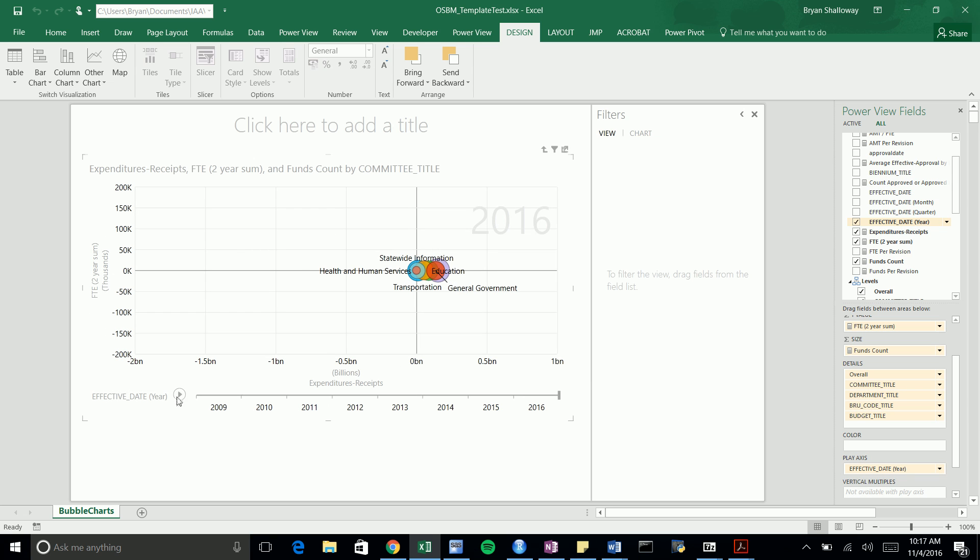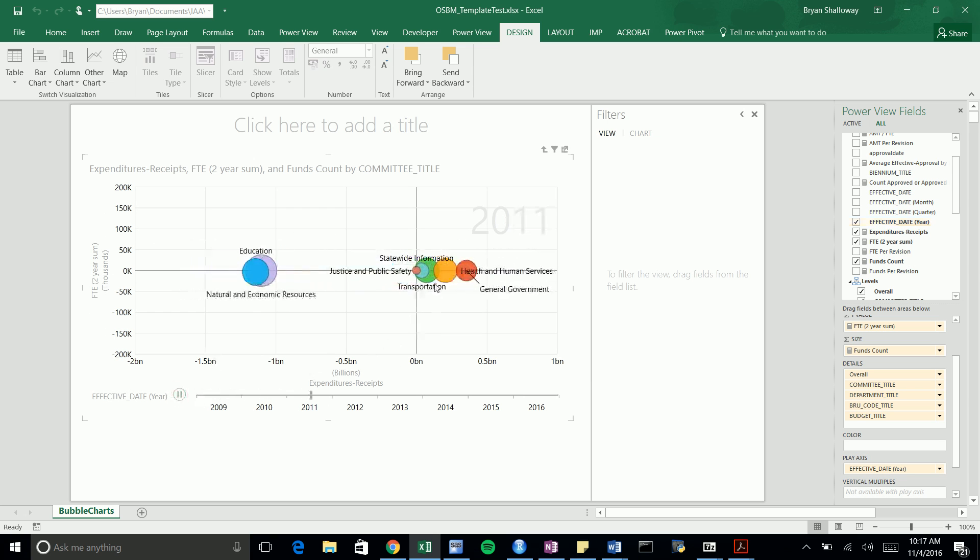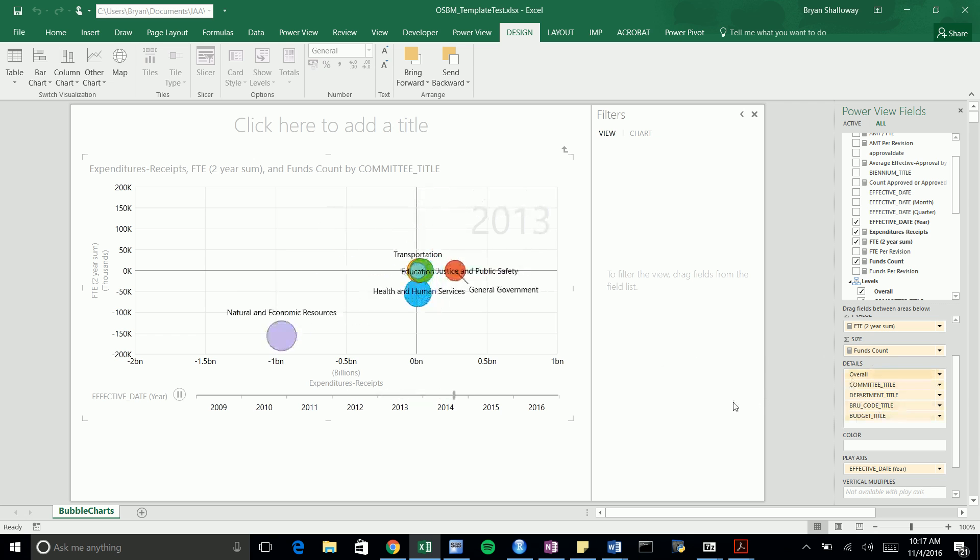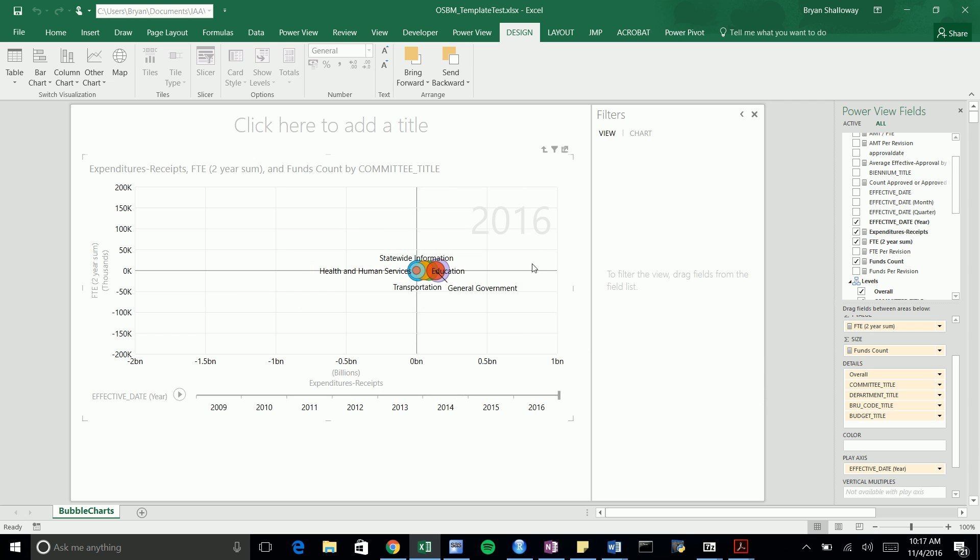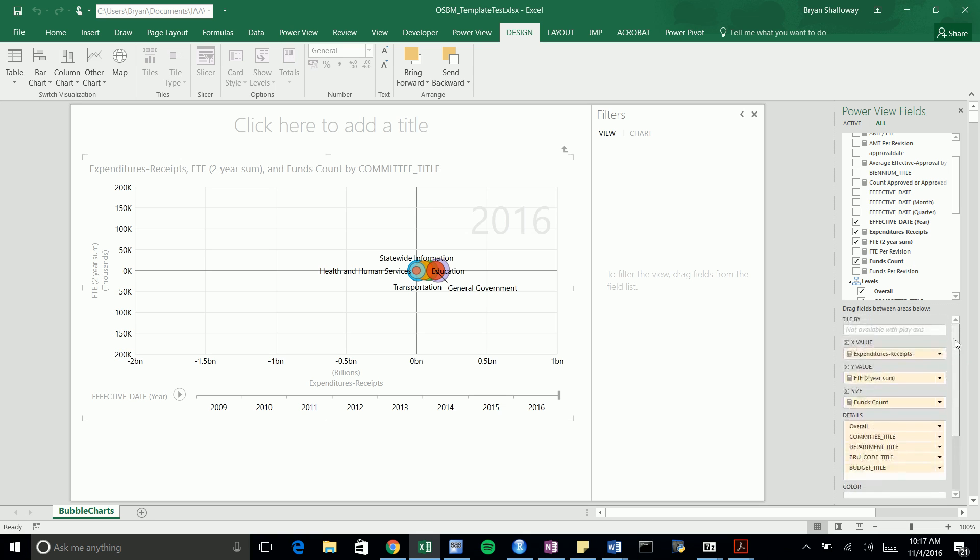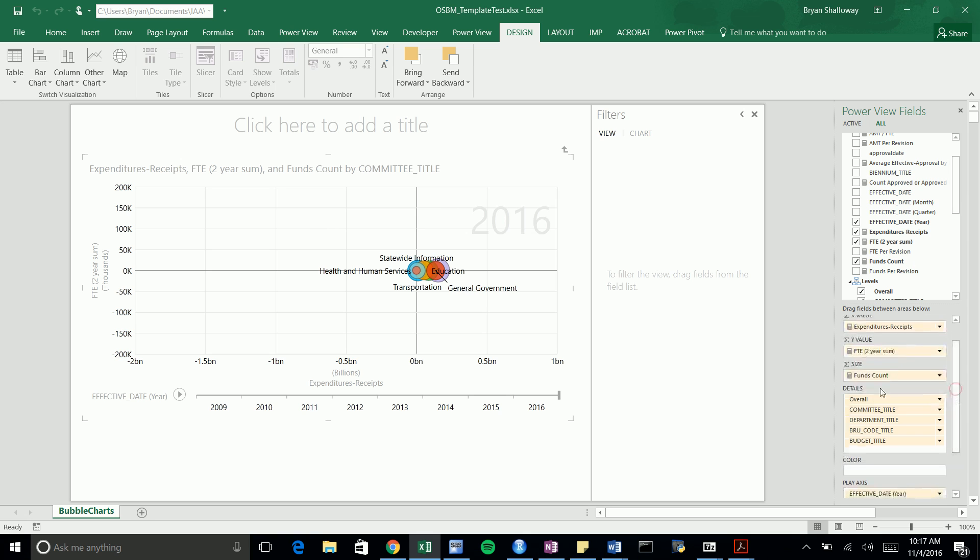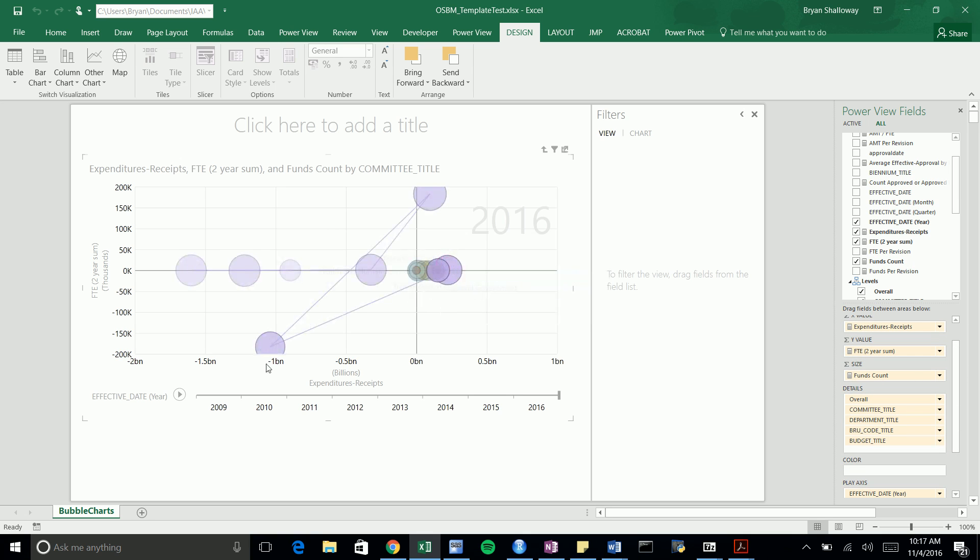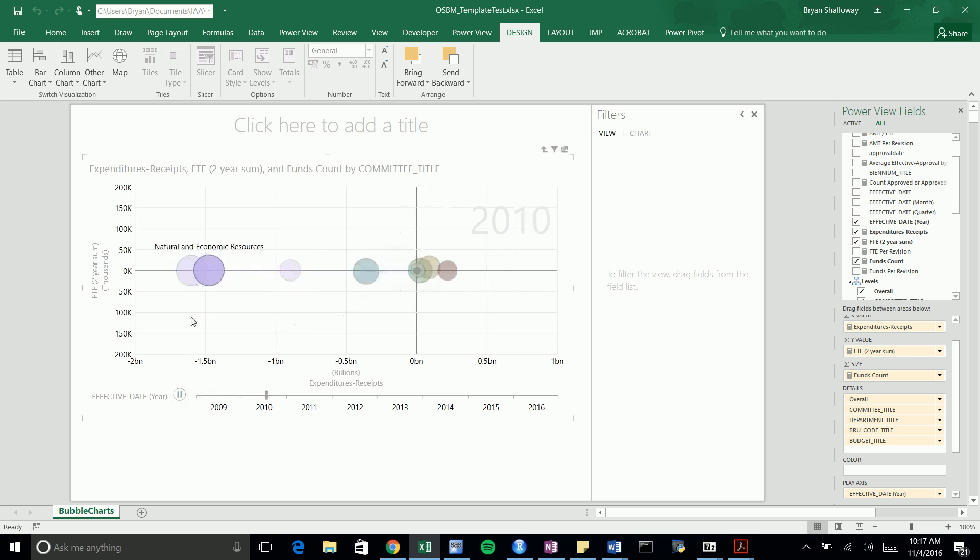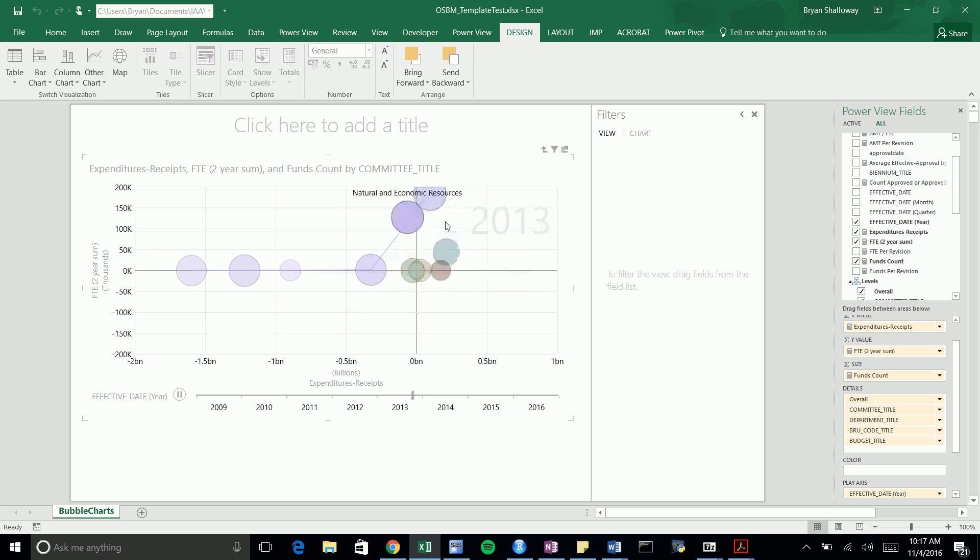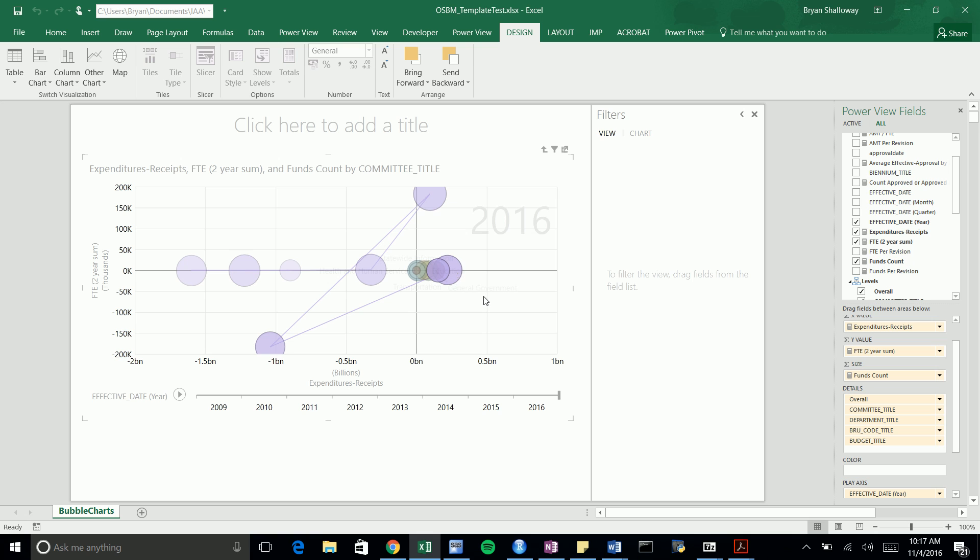Now we have our bubble chart built out with any measures we want. I just did random measures here, but you can choose whichever ones you want or use the ones from our presentation. To get the trace feature set up, just click on it and it'll follow the trace. You'll see it trace a specific item.